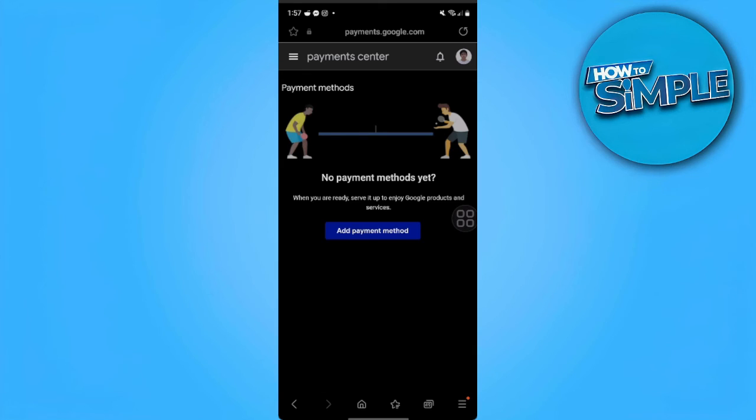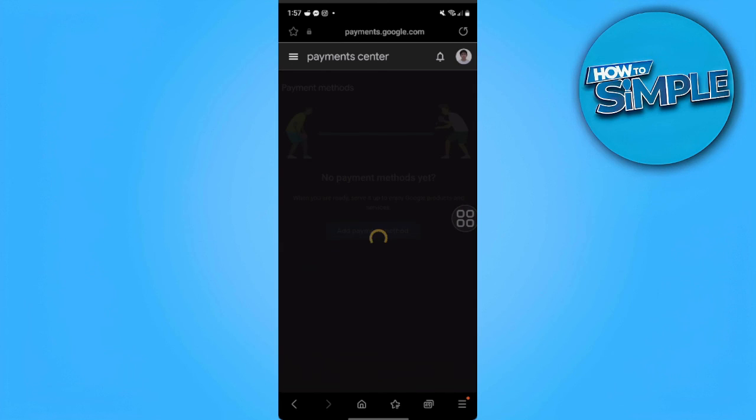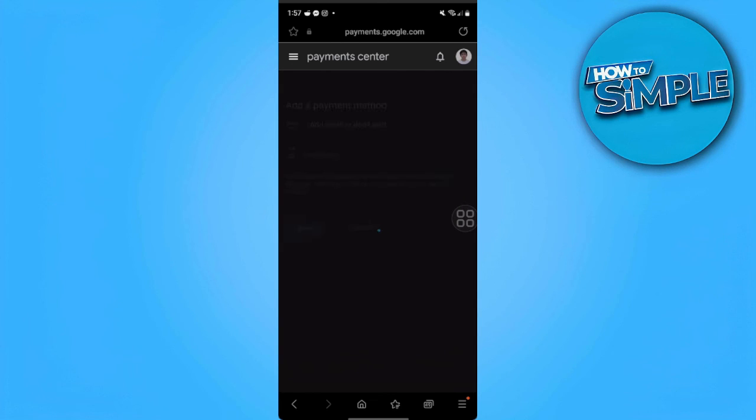As you can see, you don't have any payment methods right now. What you want to do is re-add your payment method. In your payment method center, add payment method and fill in the info.